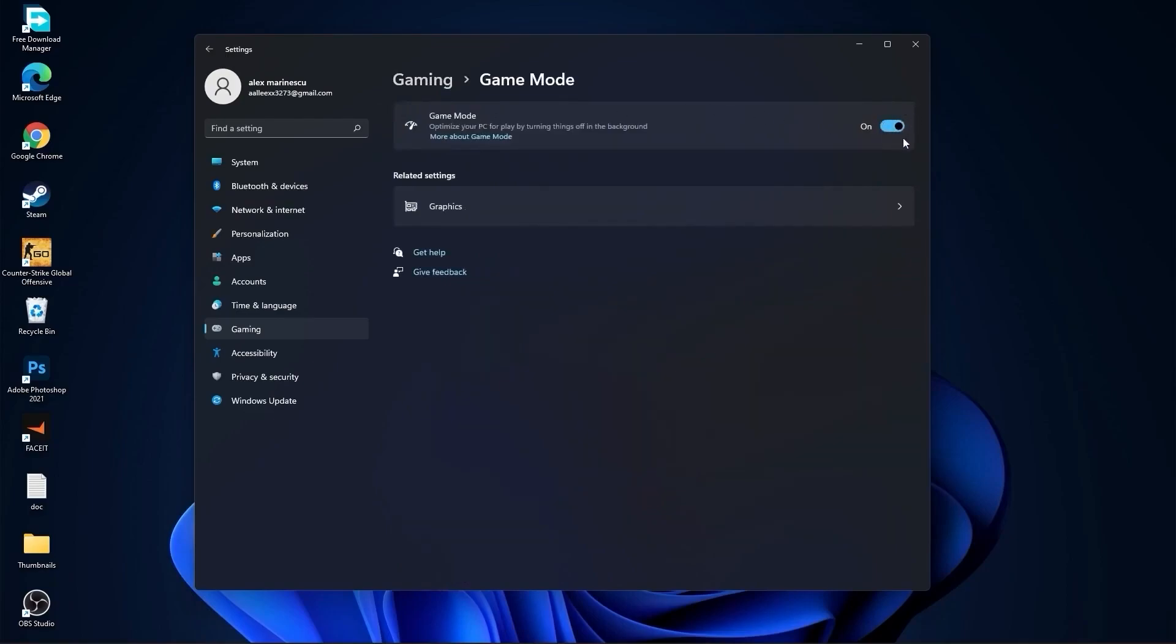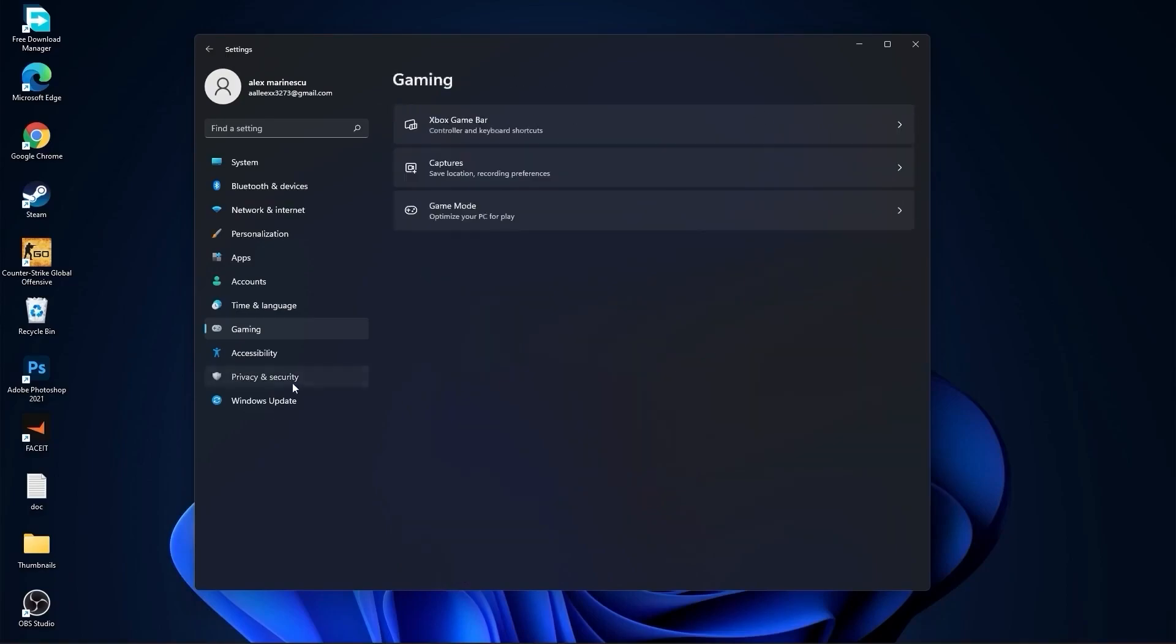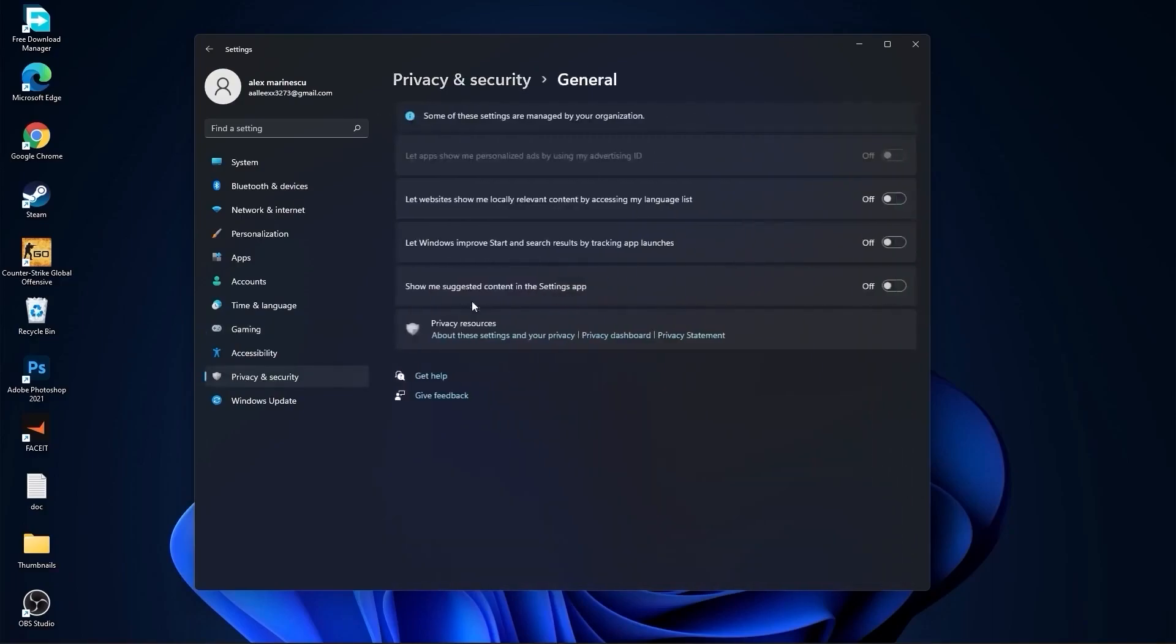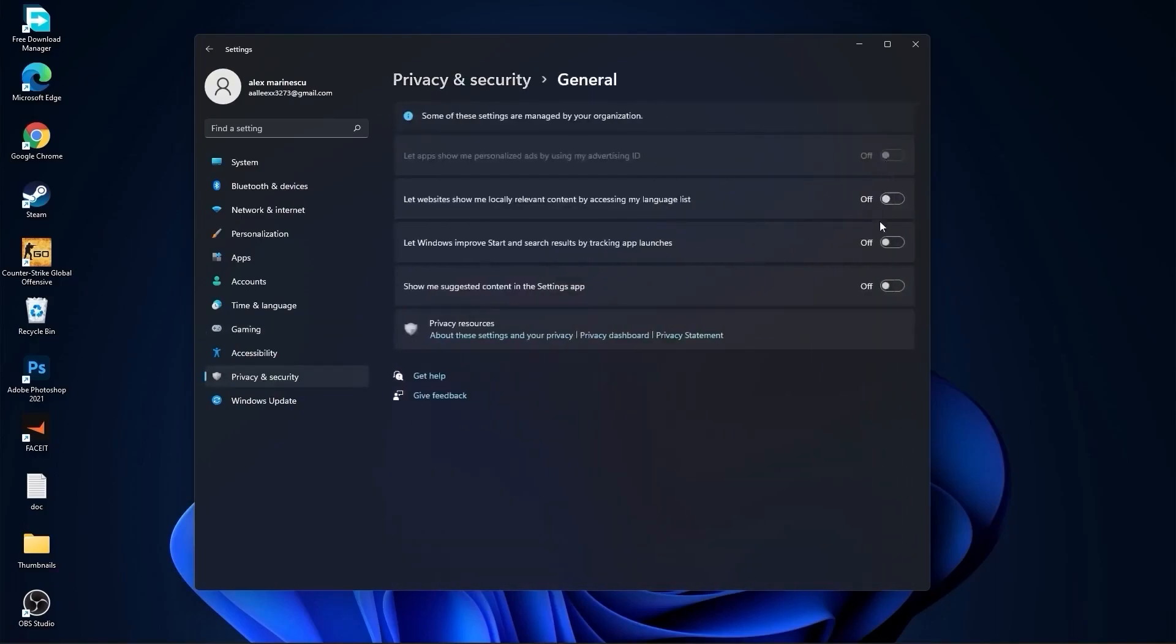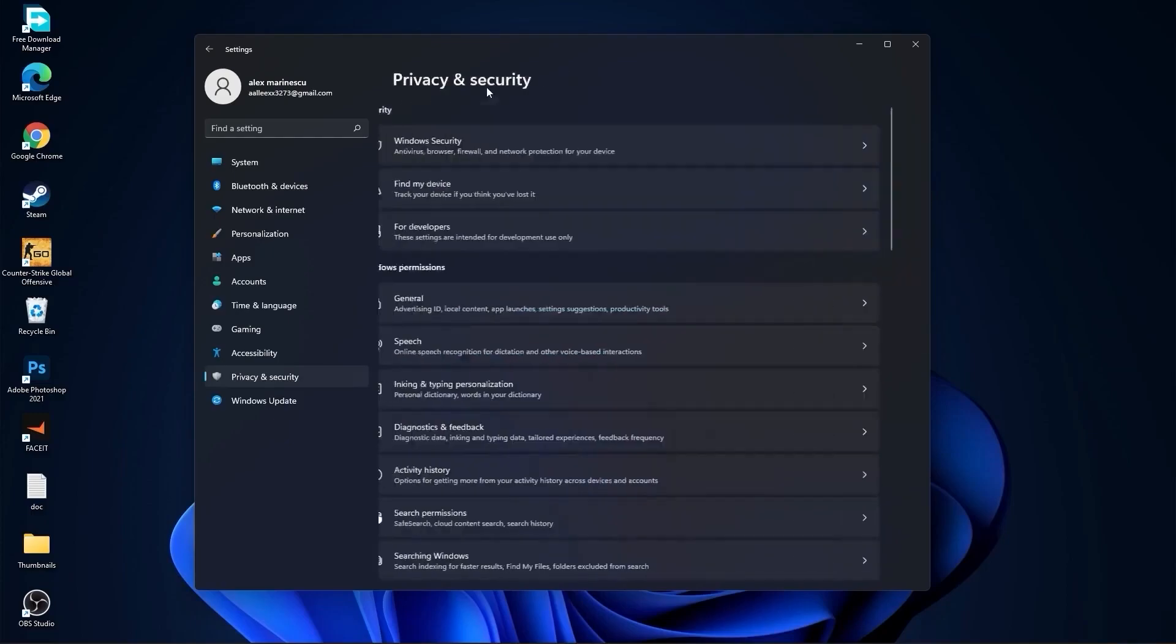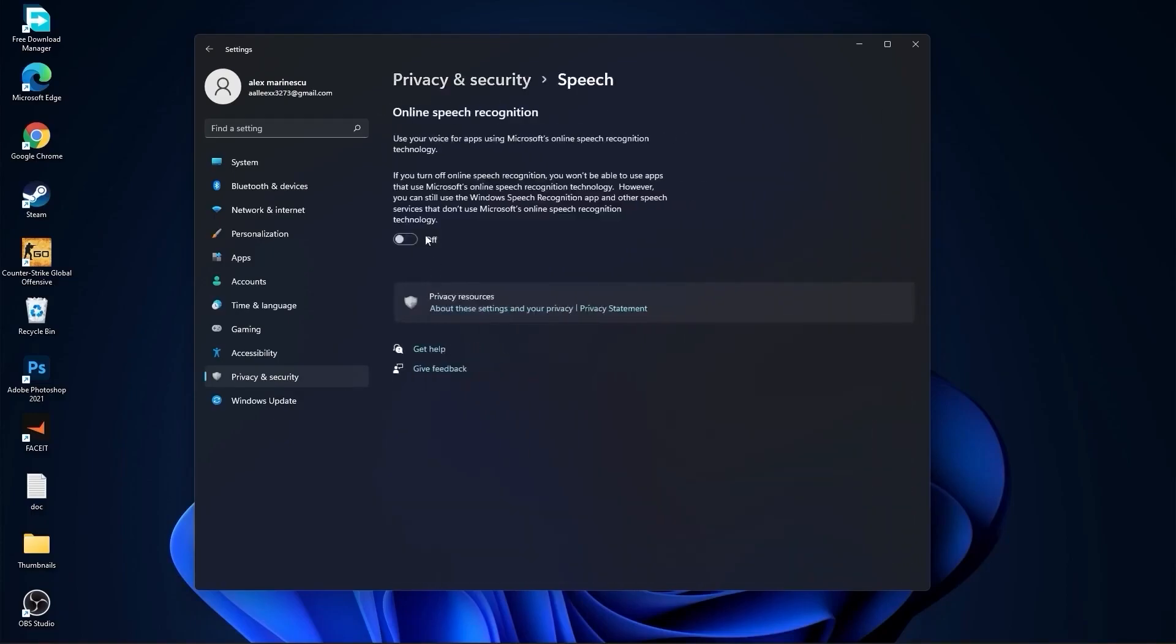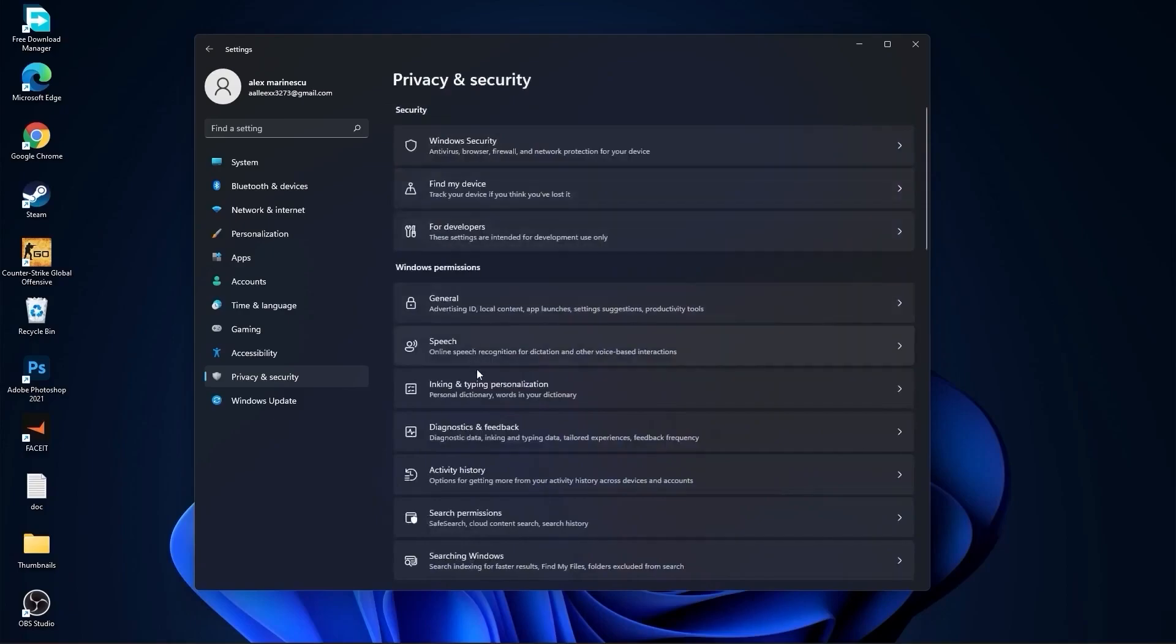Go to Privacy and Security, go to General. Here you have to select all of these to off. Then go back, go to Speech, and select this to off.